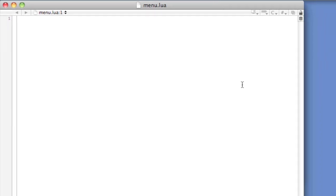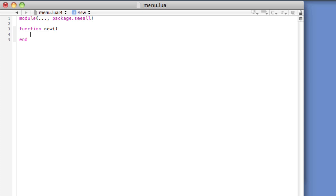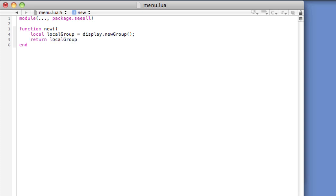We'll be creating a menu for the game we developed earlier in the series, OrbSmasher. Within the menu dot Lua file, we'll begin by adding the following code. Module, open and close parentheses, dot dot dot, comma, package dot see all. This is to expose the module to the rest of the project. Function New, open and close parentheses, end. Within this function, local local group equals display dot new group, open and close parentheses. Return local group.